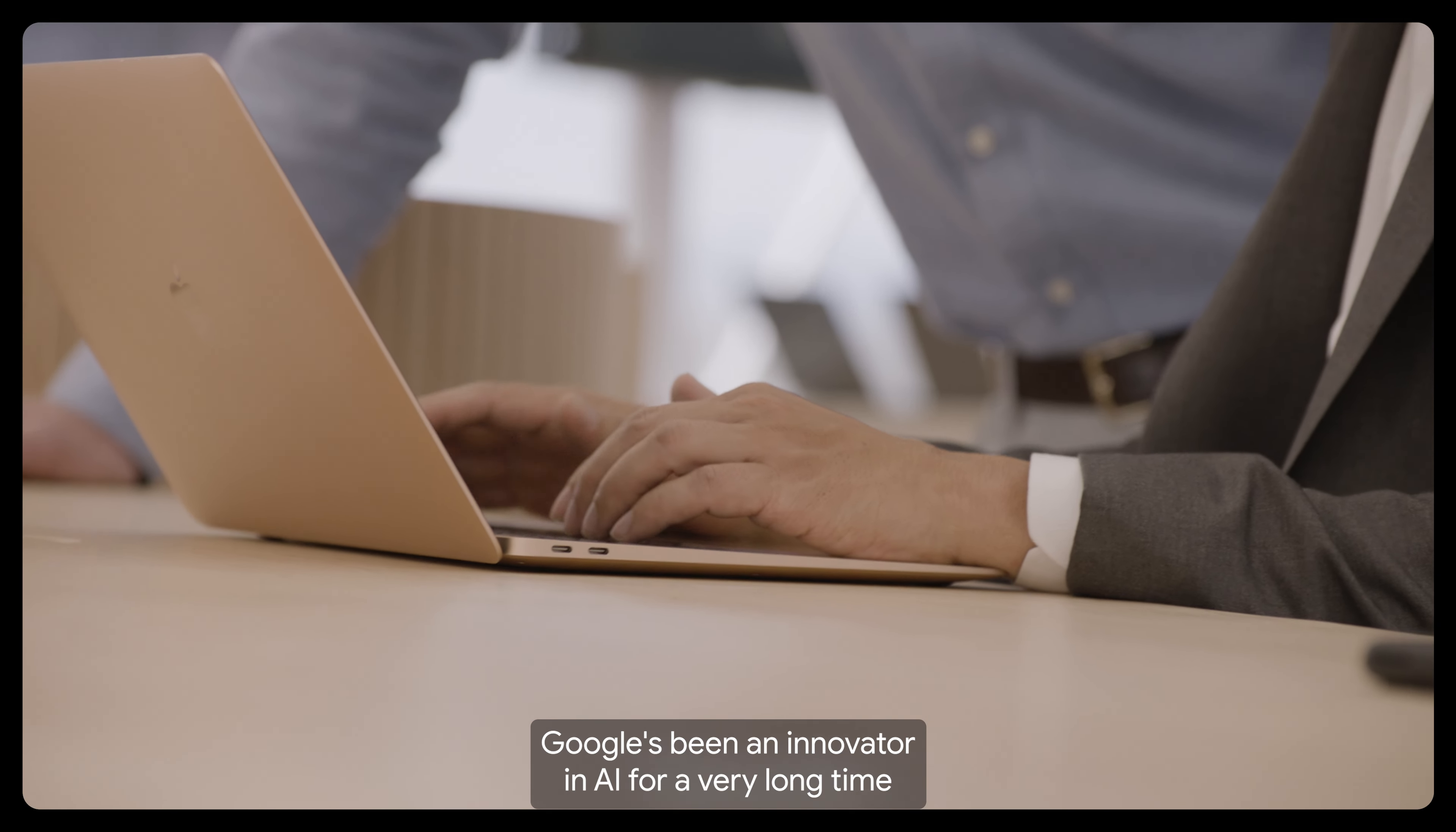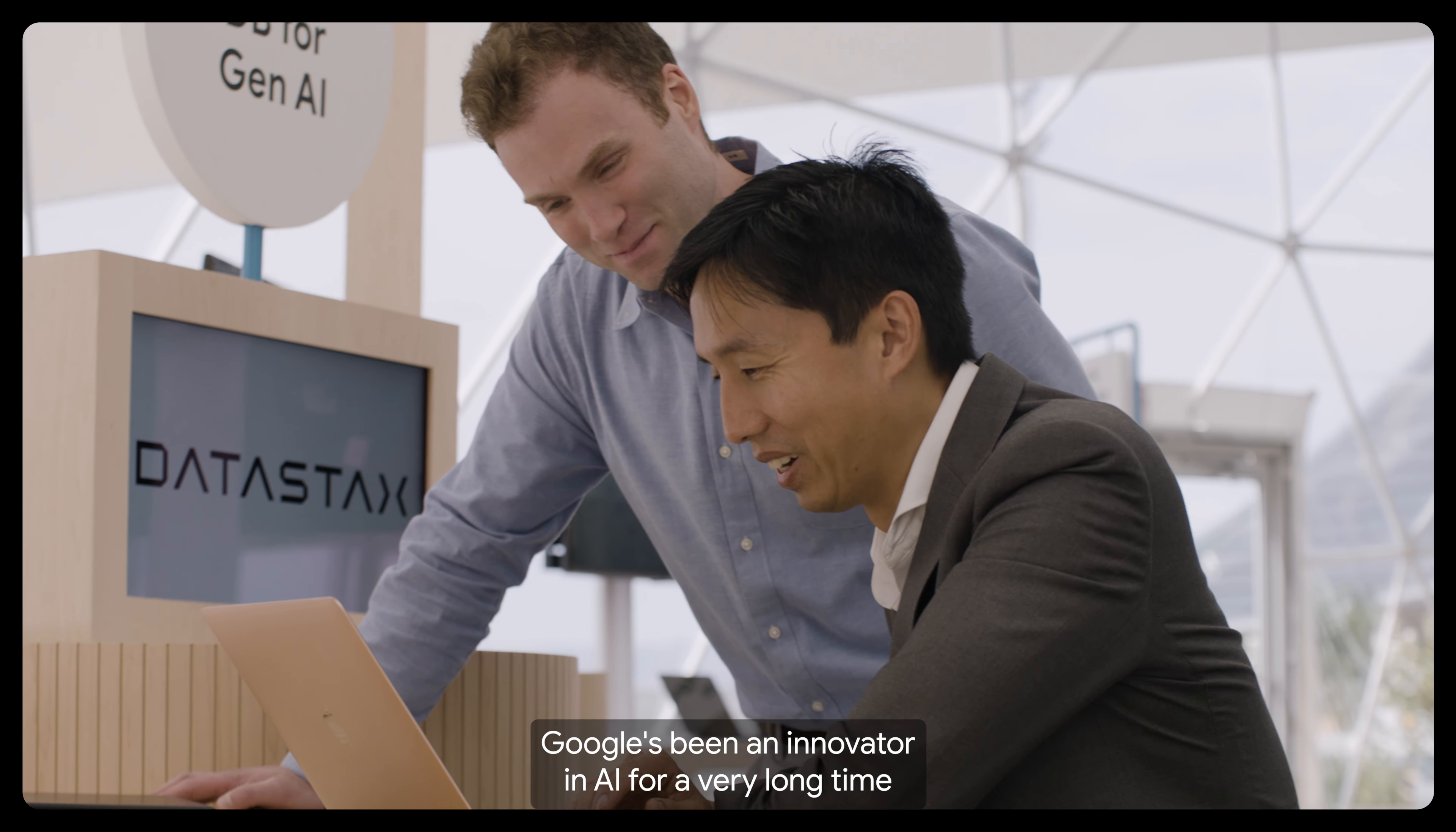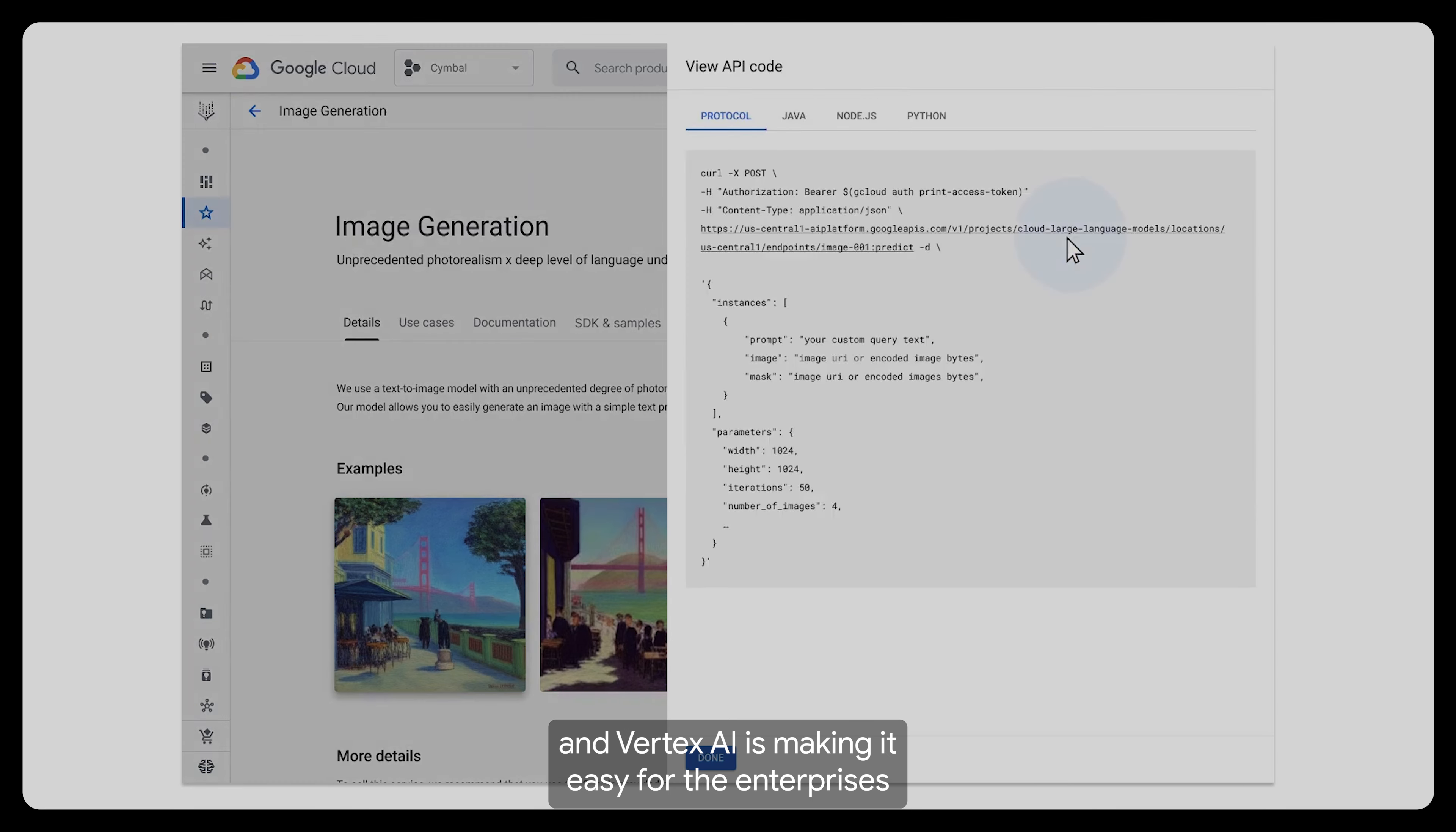Google's been an innovator in AI for a very long time, and Vertex AI is making it easy for enterprises to adopt it, use it, and deploy it.